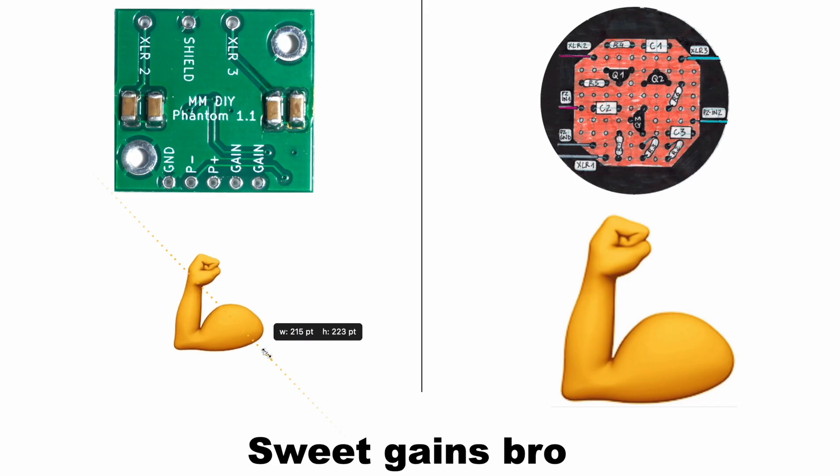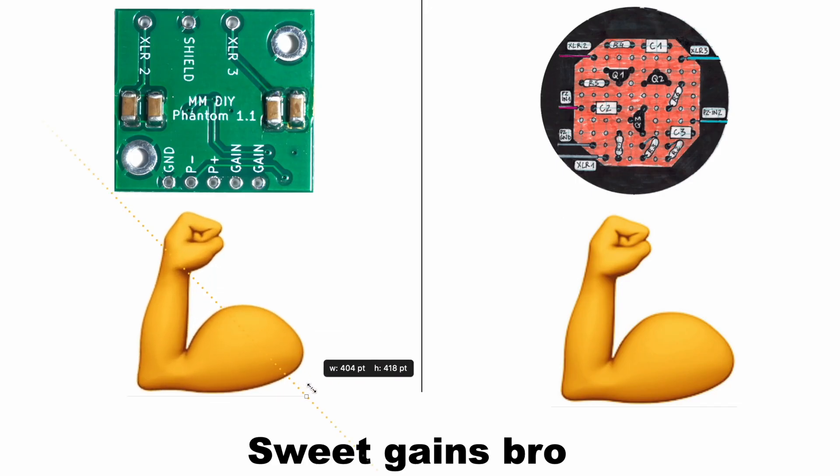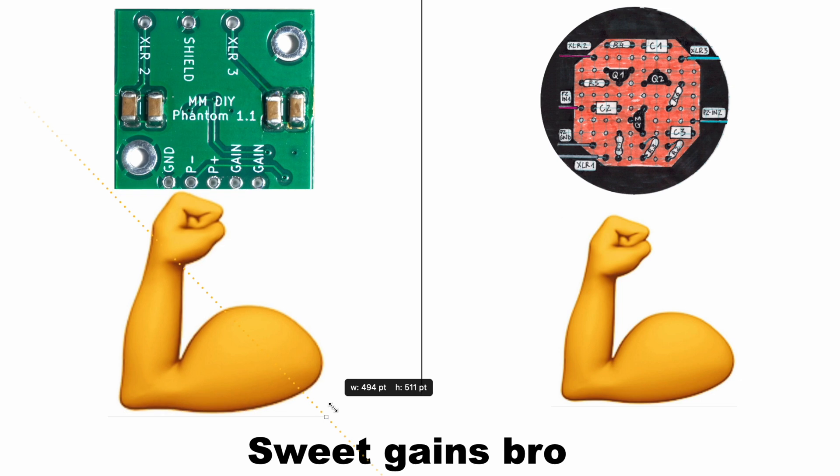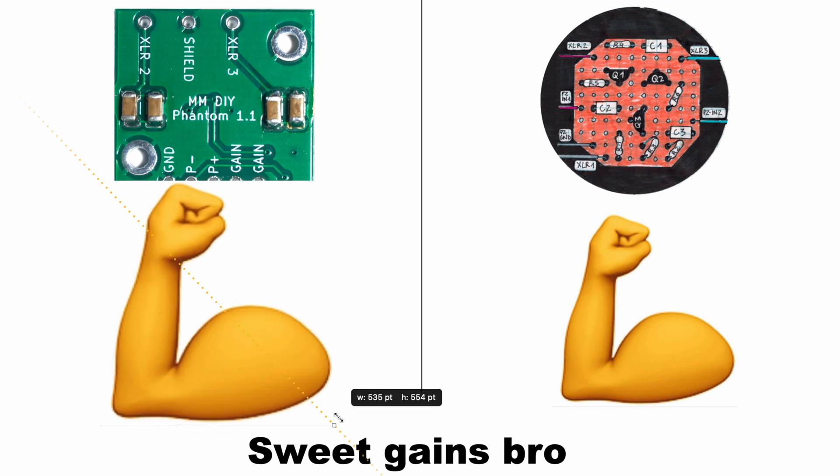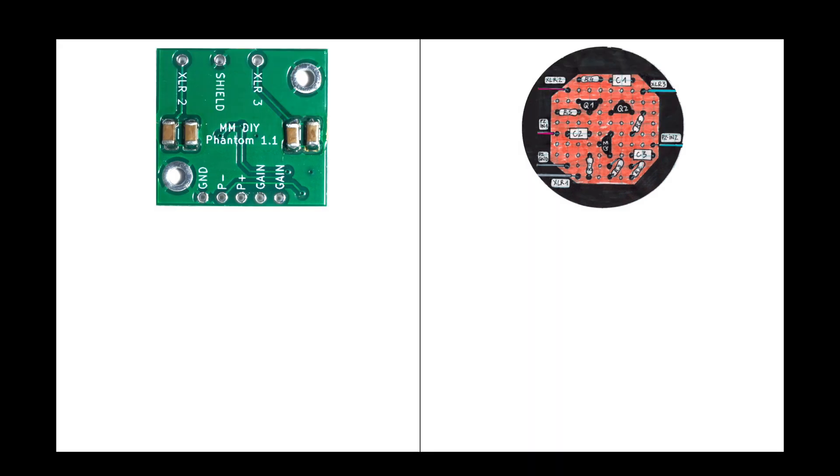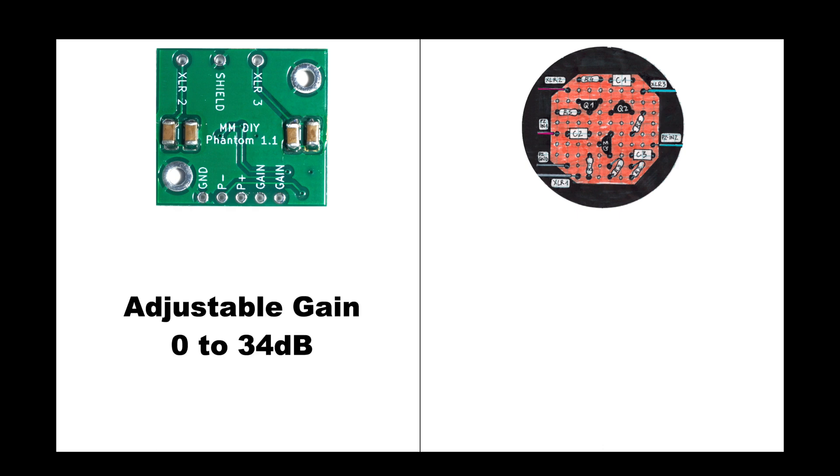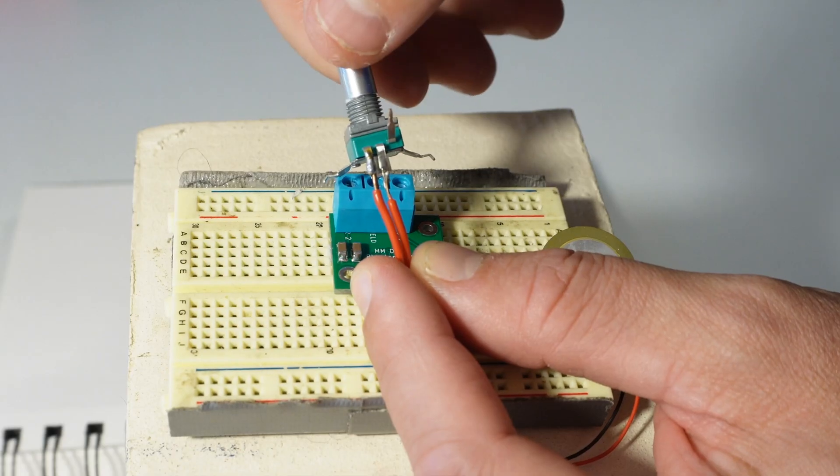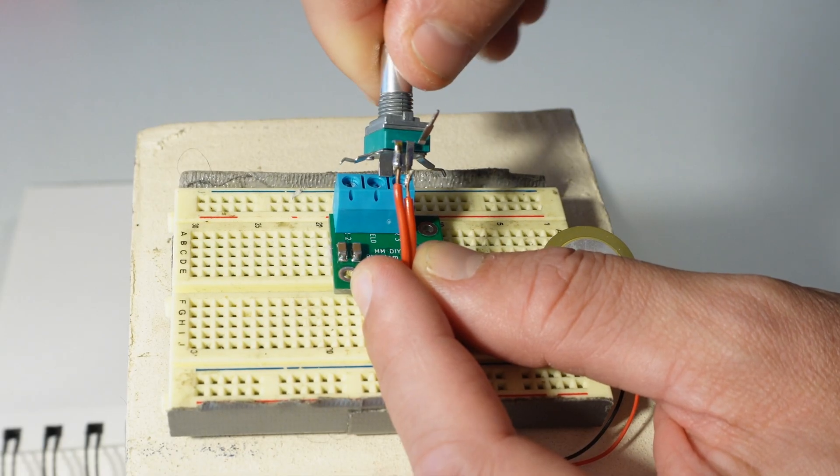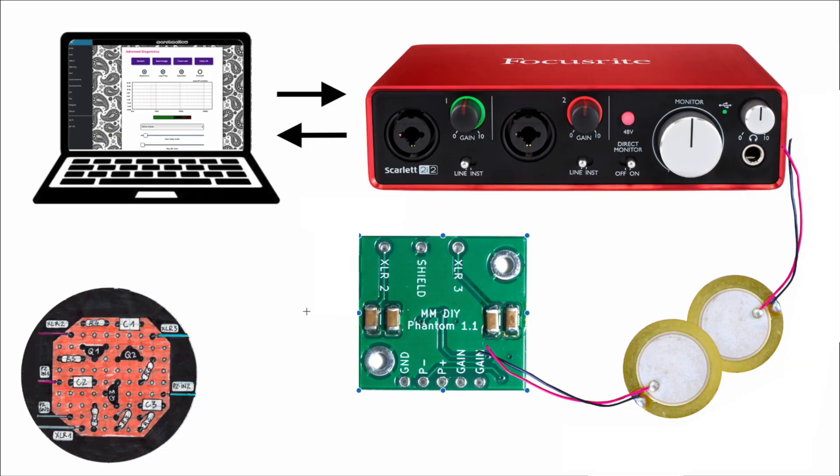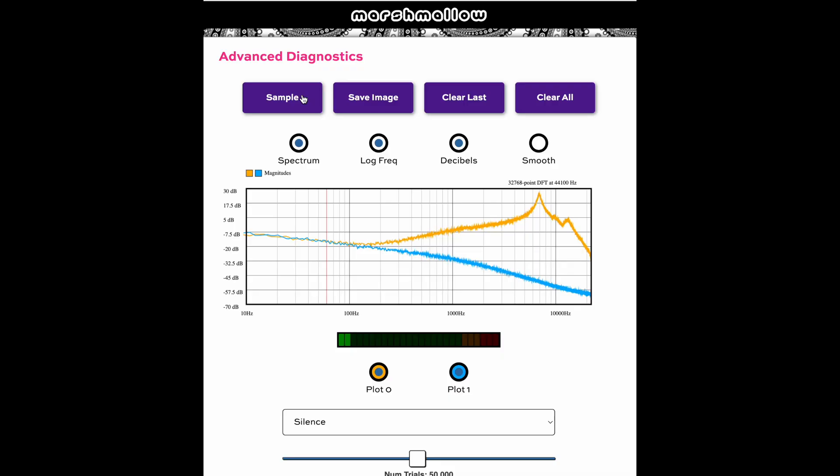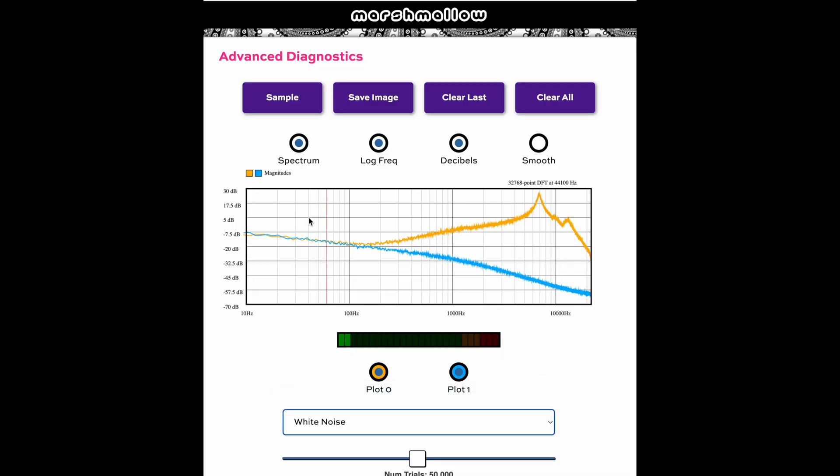For this to be a fair comparison, I also need the gain of the two preamps to be the same. The metal marshmallow preamp has adjustable gain and the blog preamp has fixed gain, but I don't know how much gain it has. So I'm going to set the metal marshmallow preamp to unity gain, so that the voltage going into it is exactly the same as the voltage coming out of it. And I'll run my experiment.